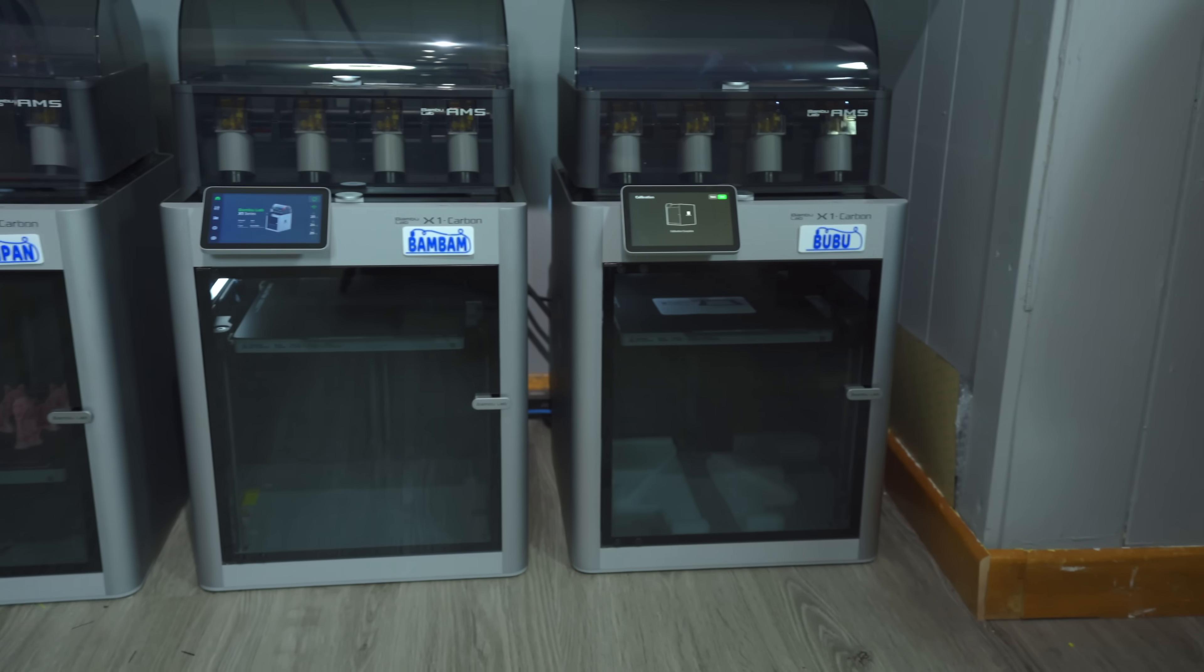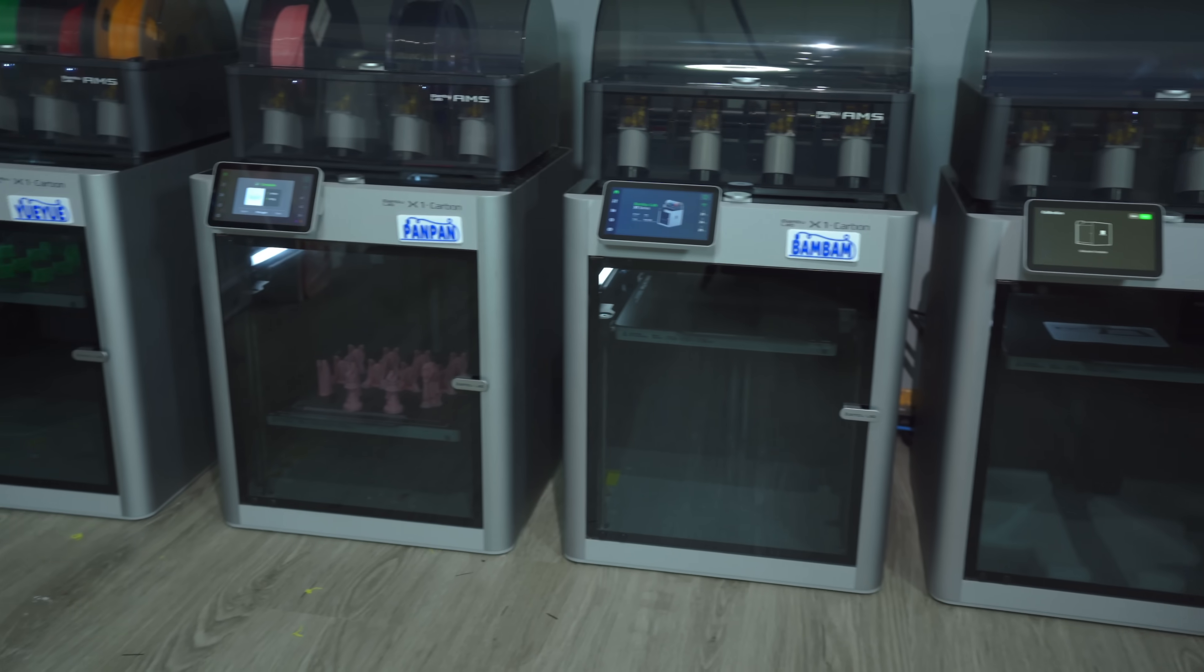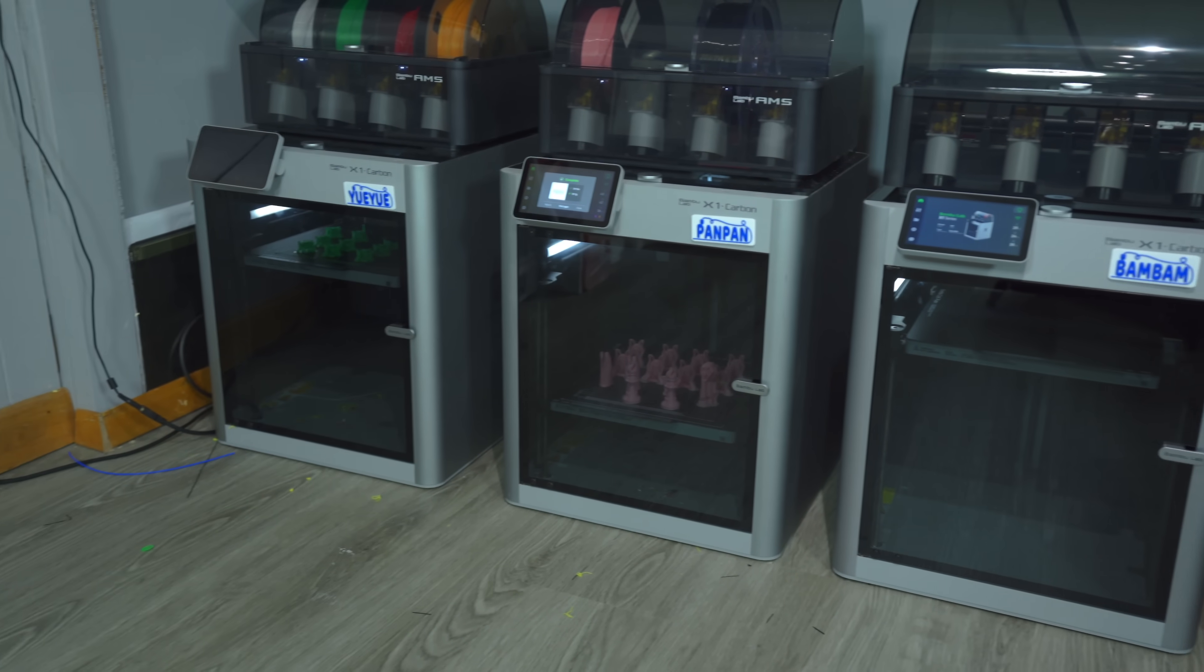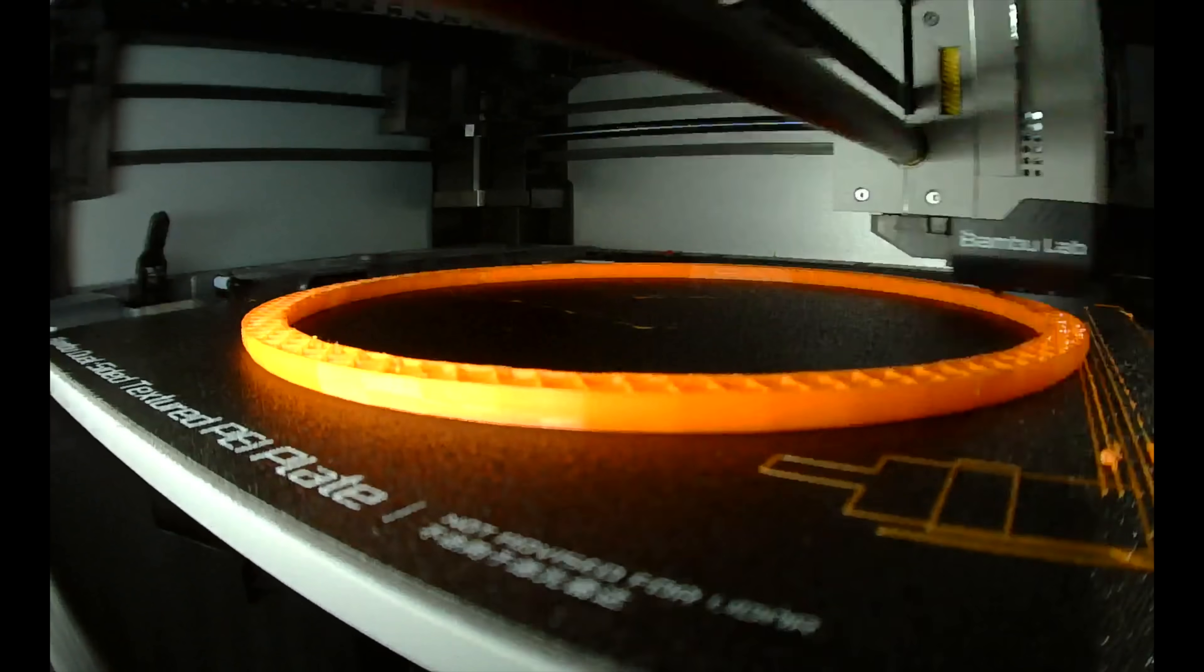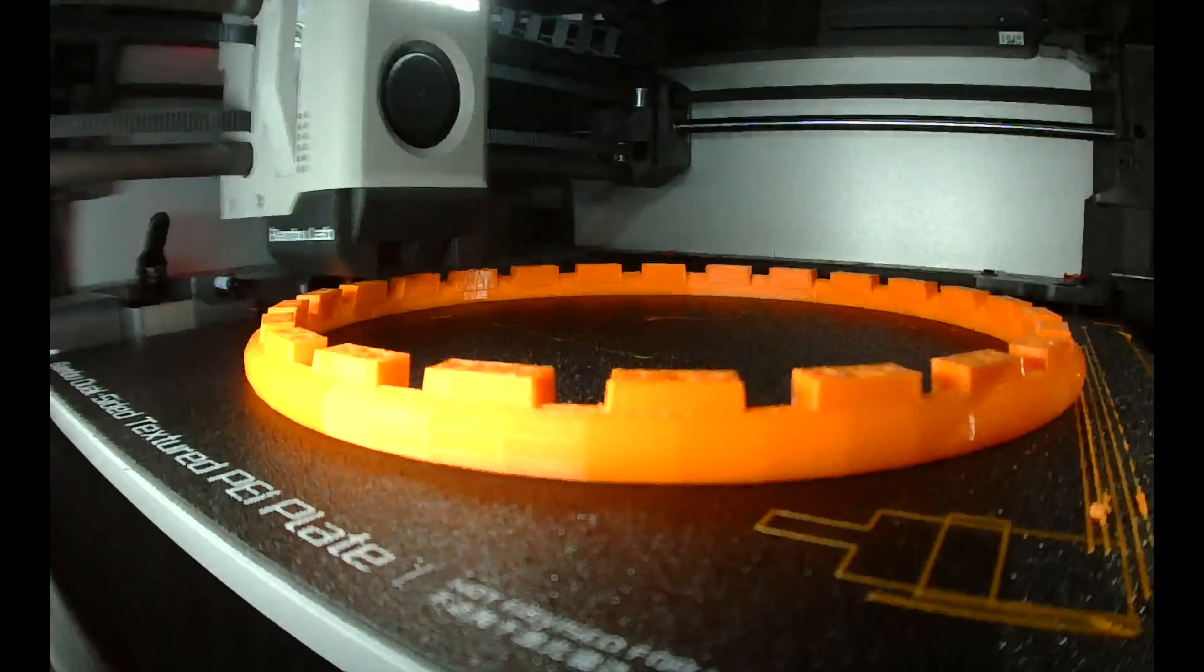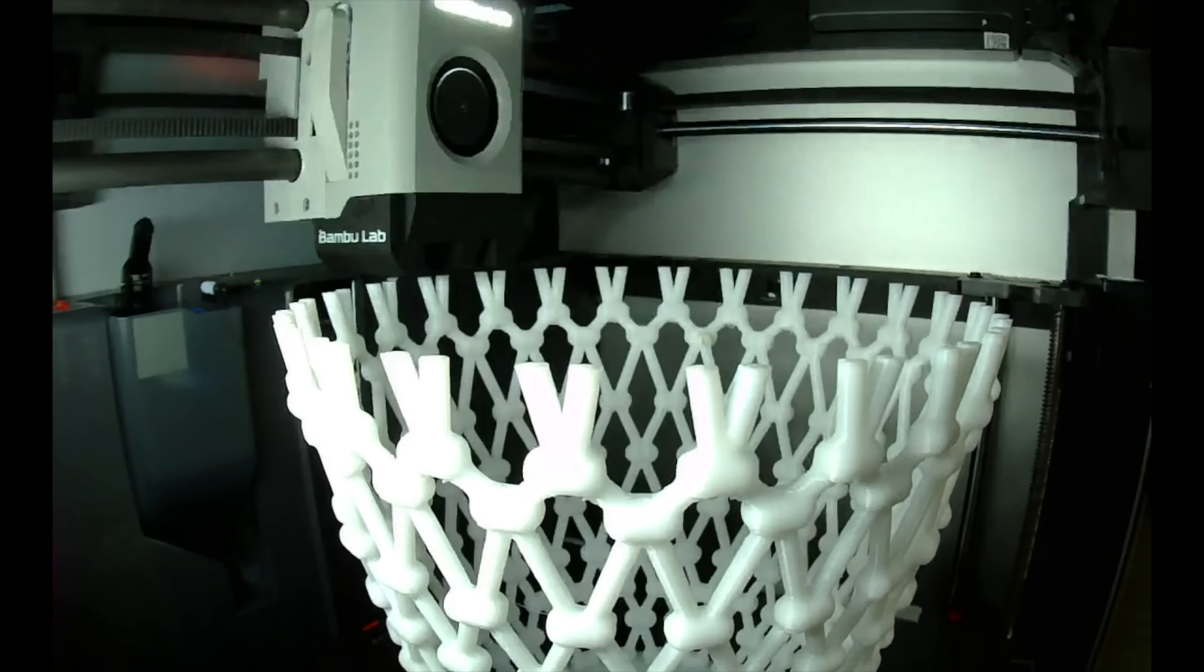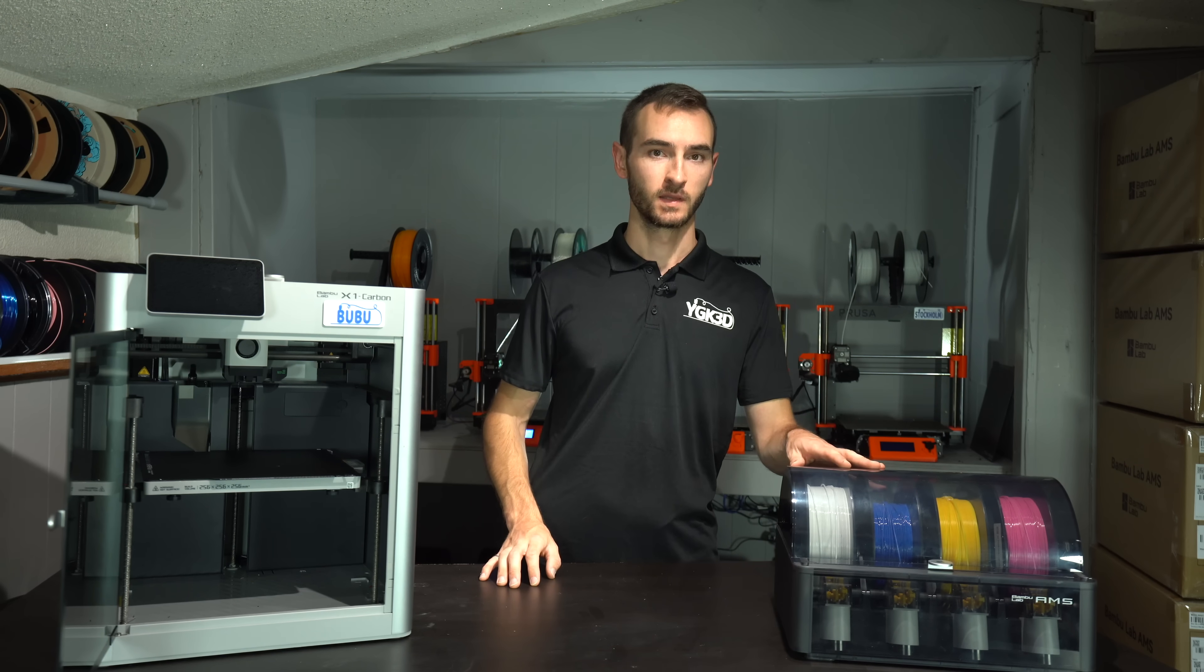Because my two Kickstarter units are still going strong, and two new friends have since joined them. Besides the insane speeds and stellar print quality, the one thing I like most about my Bamboo printers is the automated material system.